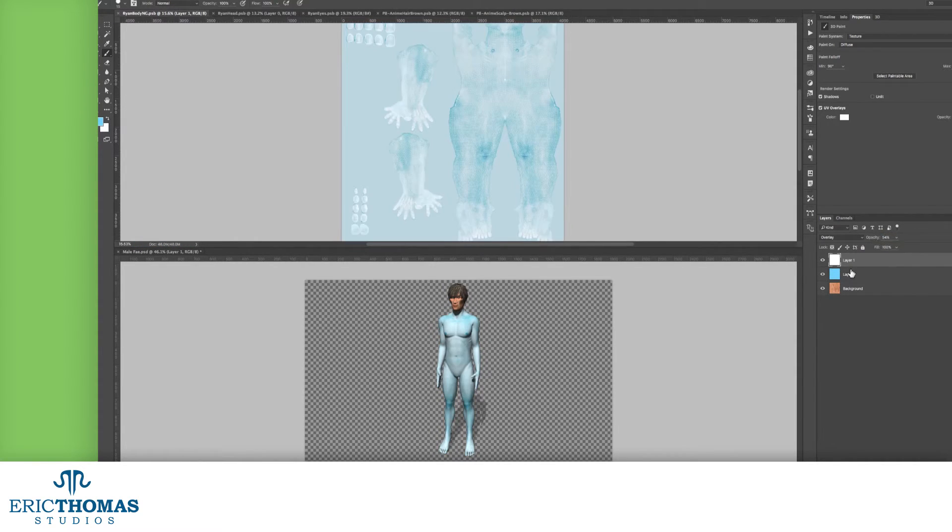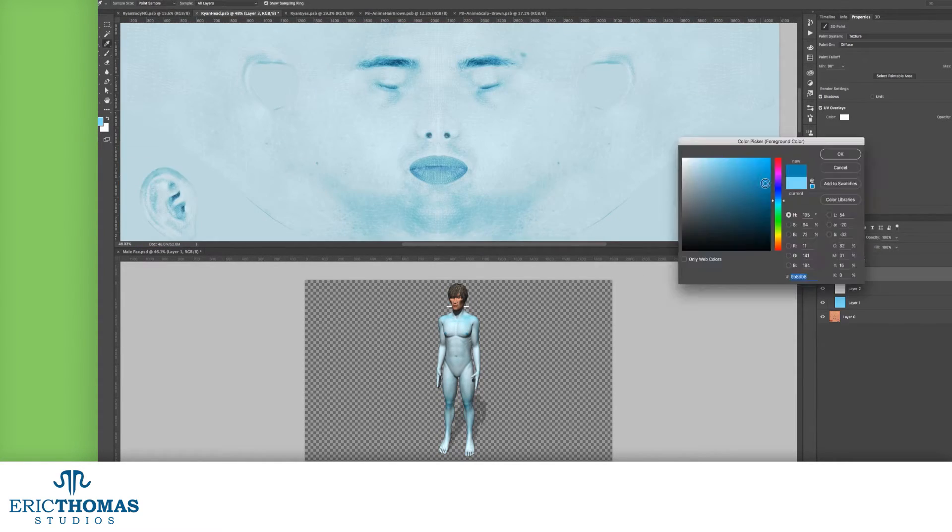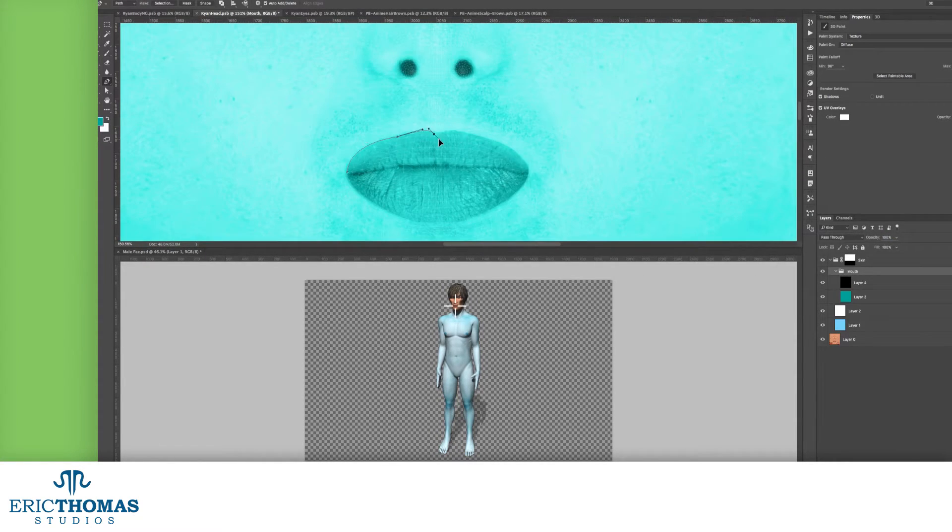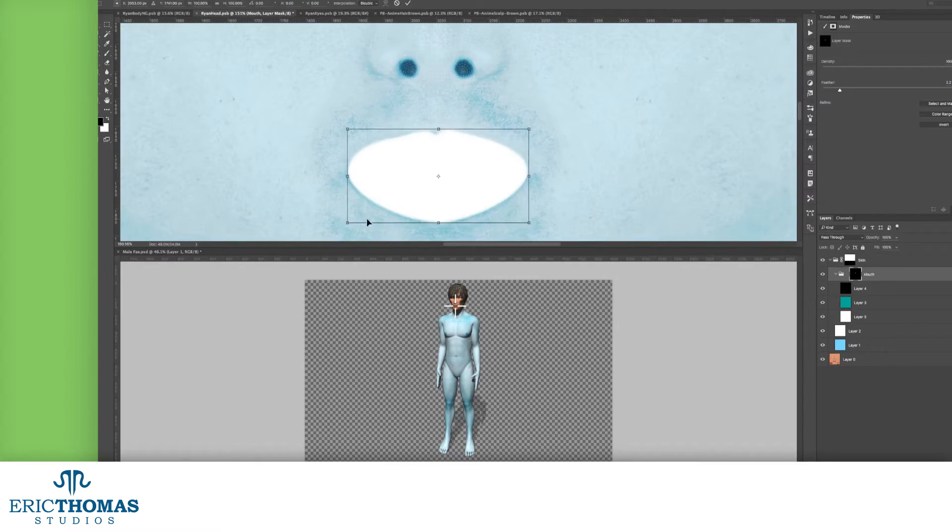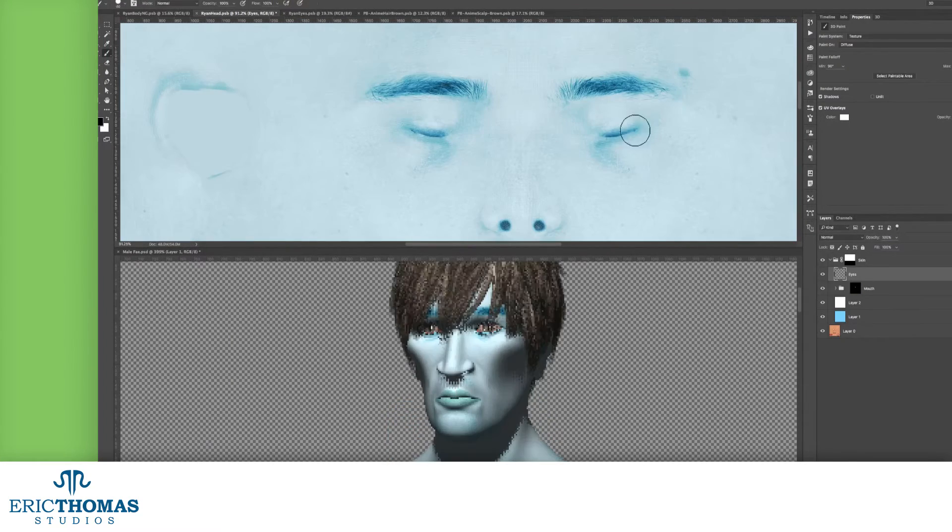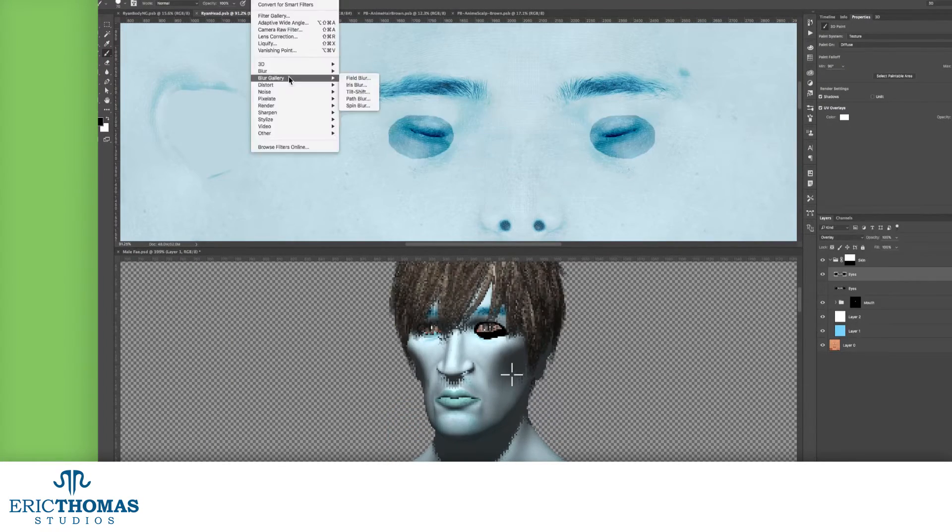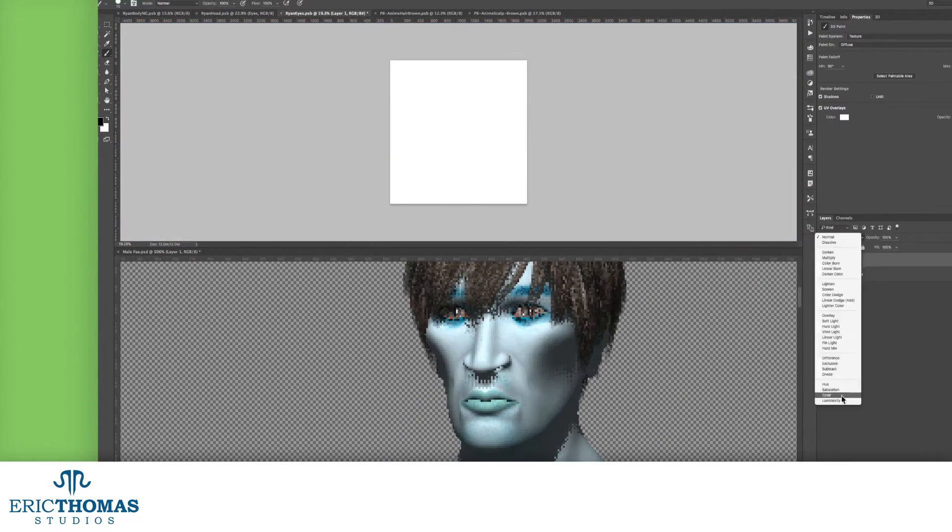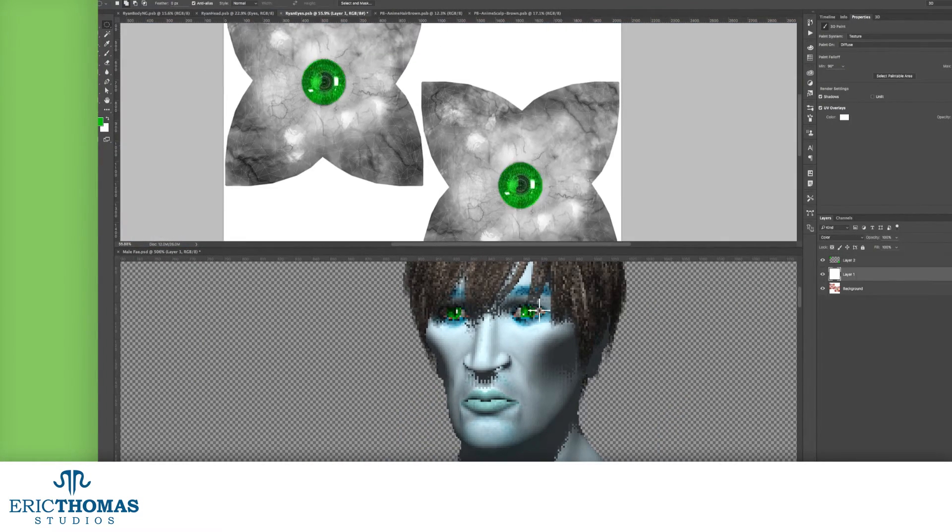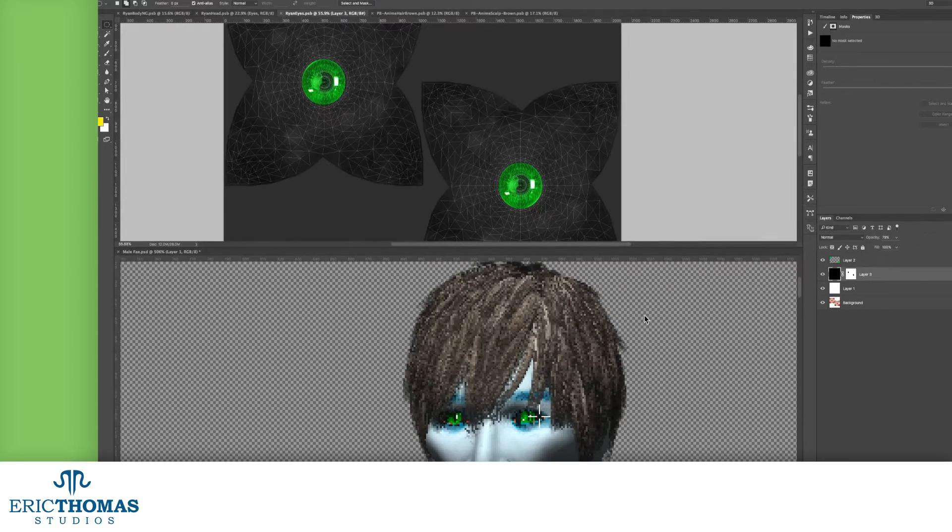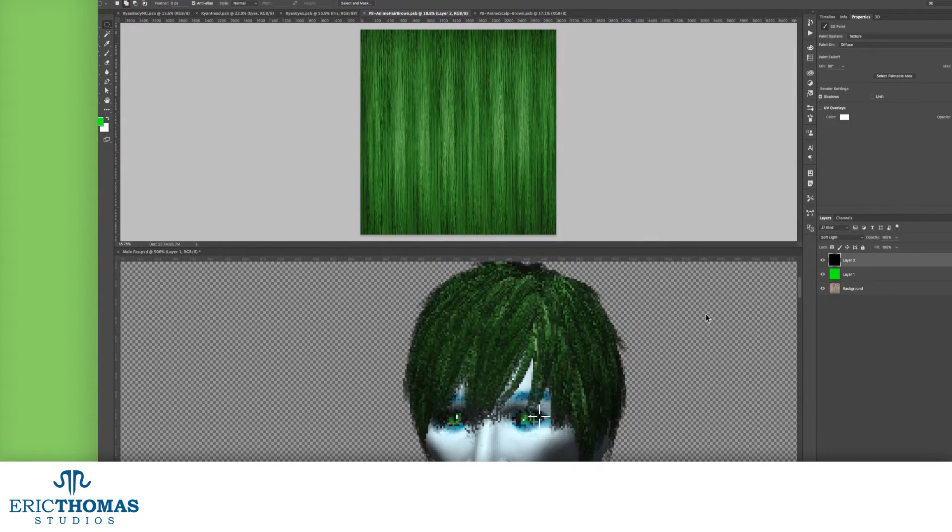When you're done, save your texture as a JPEG, and work out the rest of the textures you're using as needed. And lastly, let's apply the textures we just made.